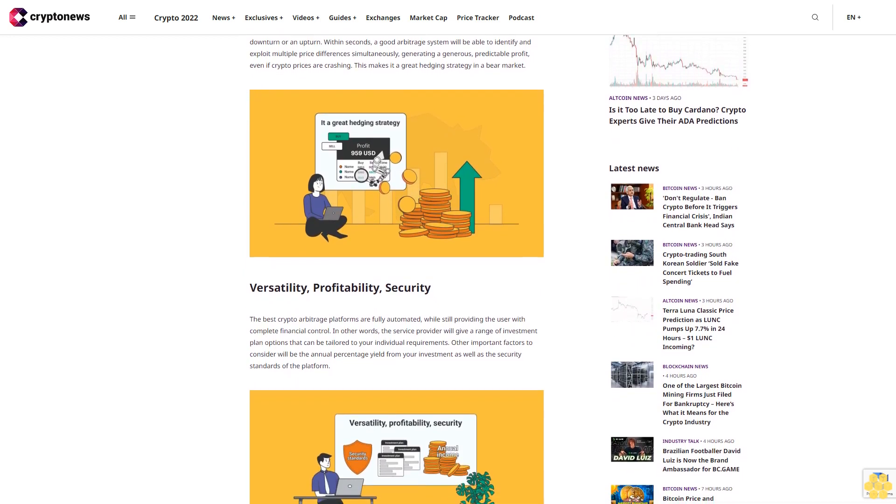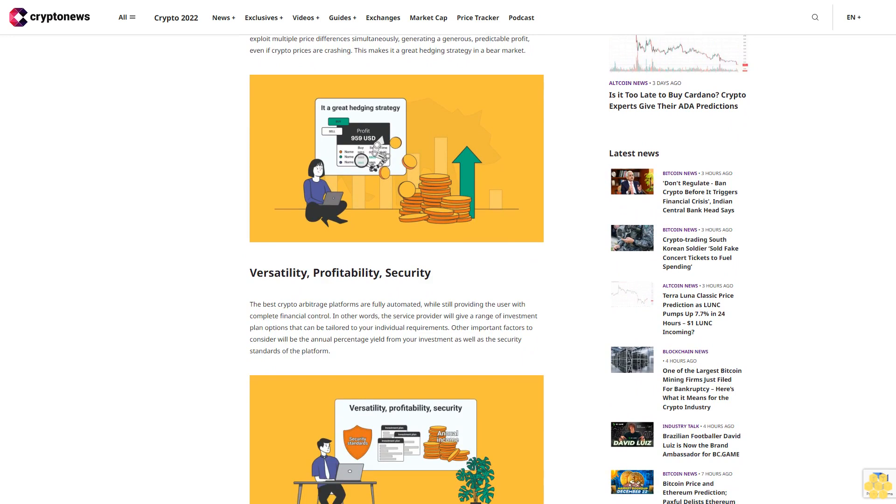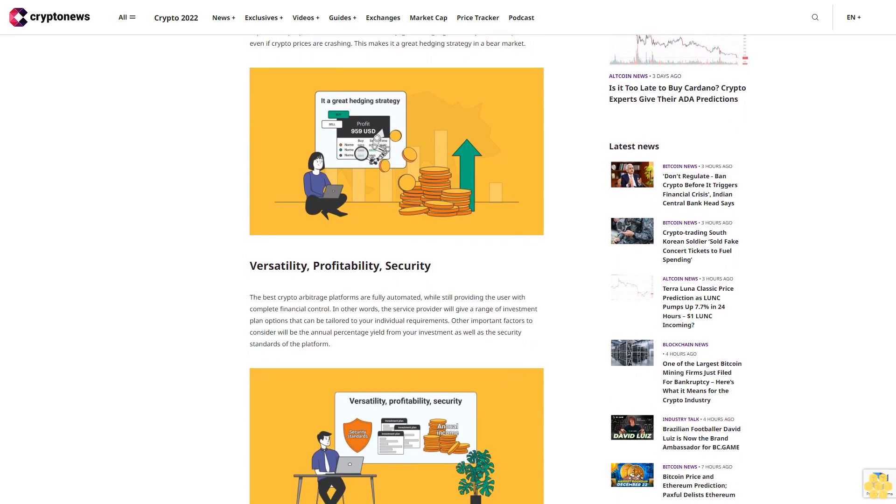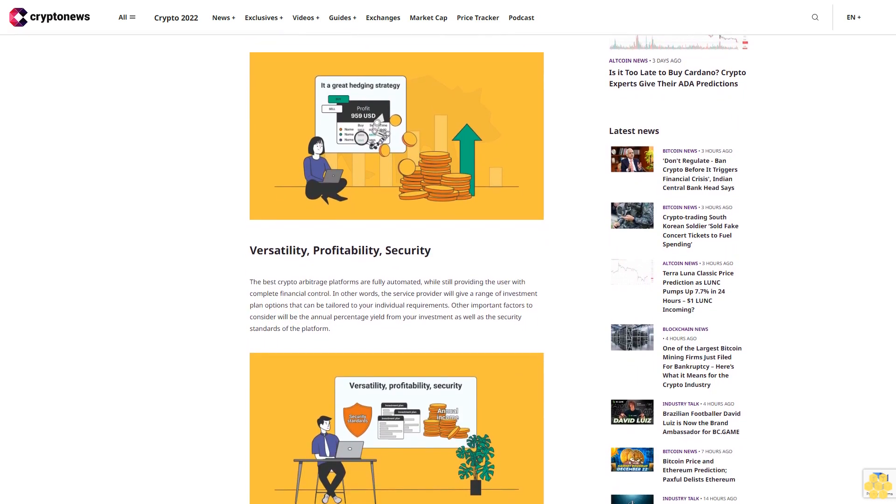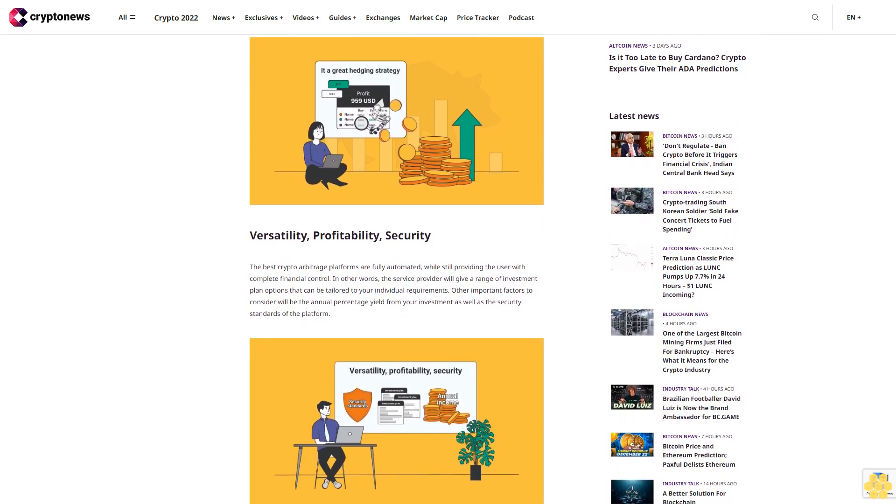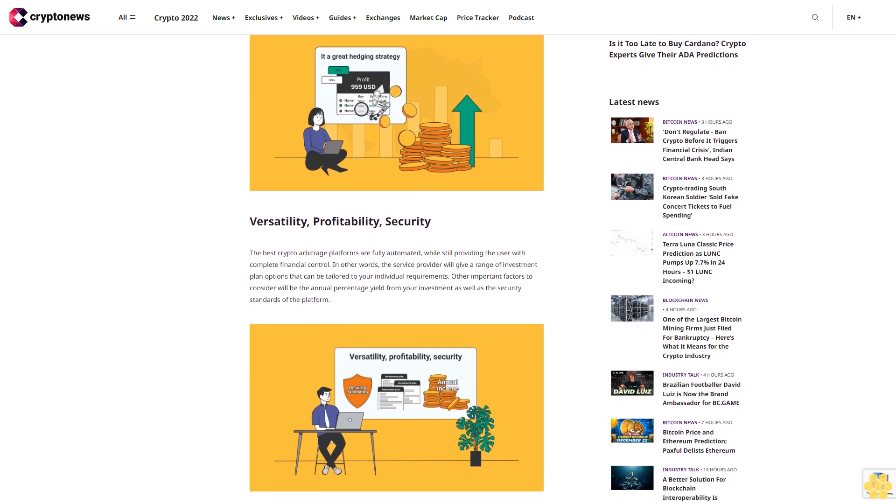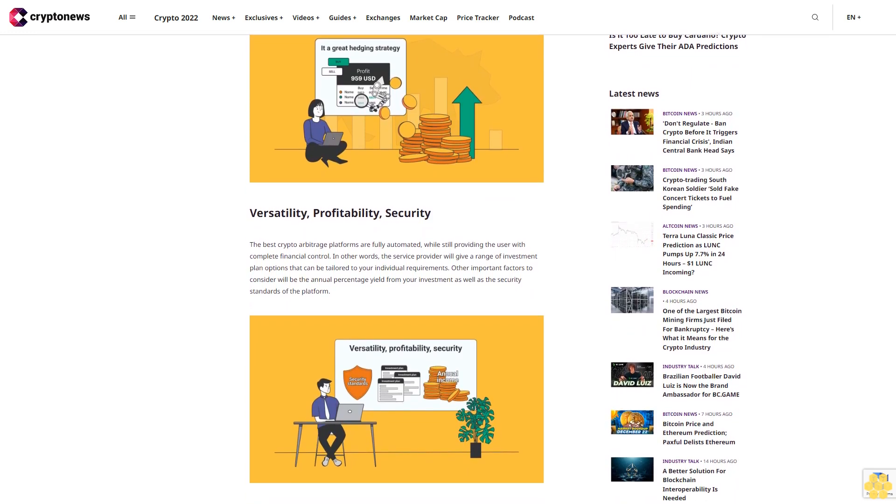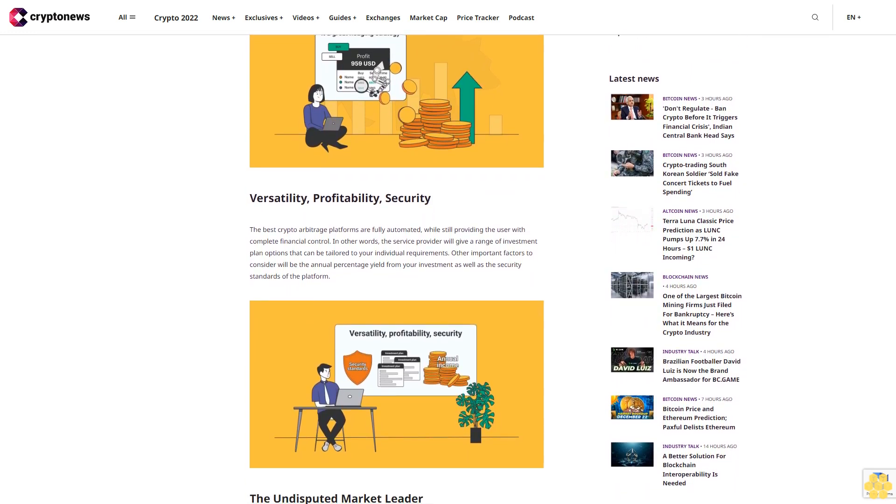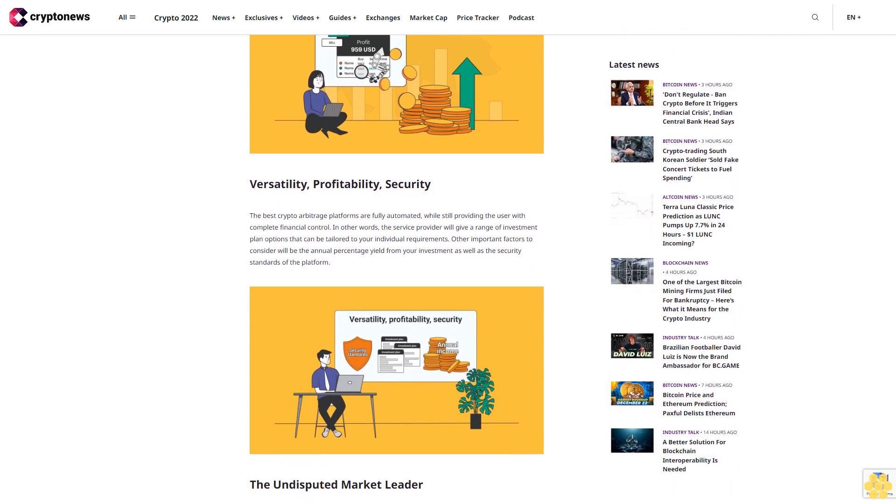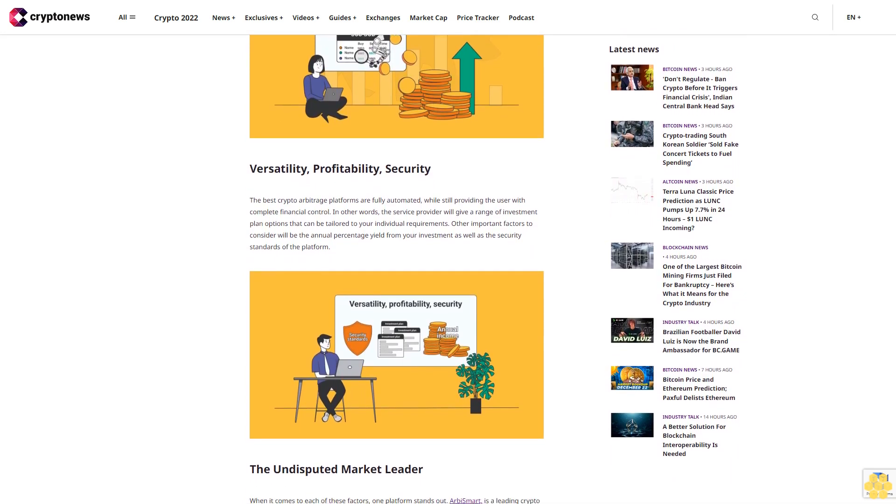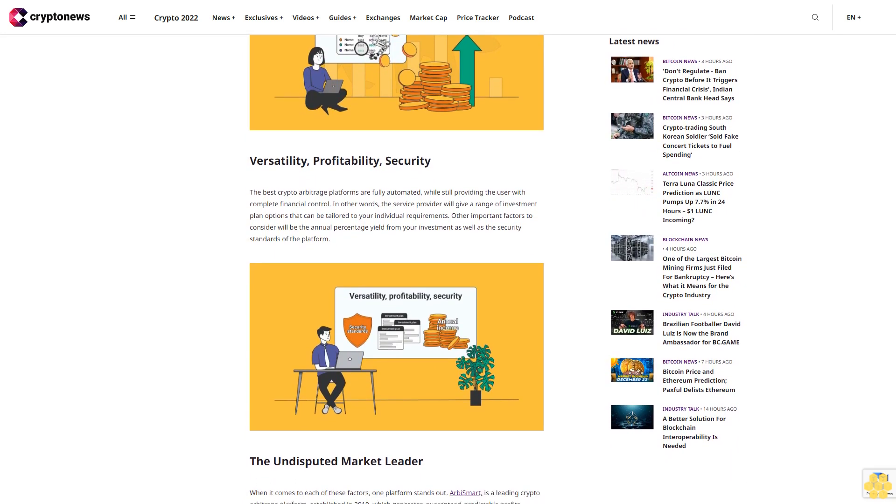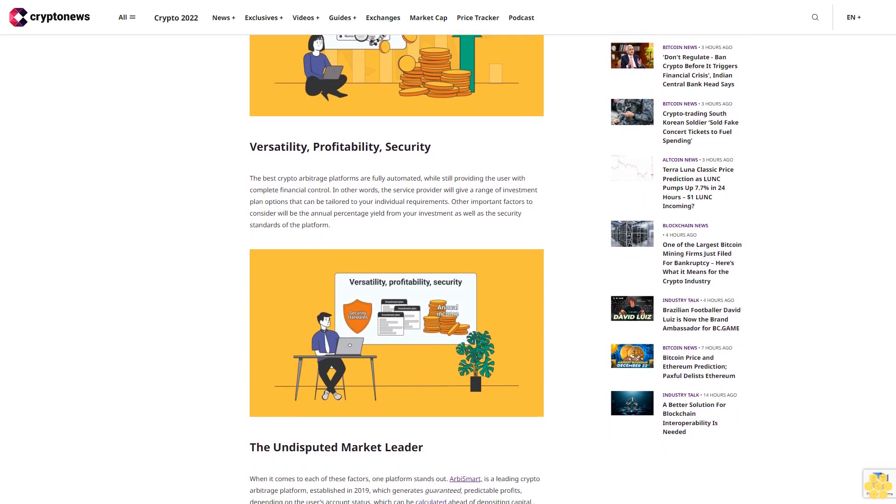Versatility, profitability, security: The best crypto arbitrage platforms are fully automated while still providing the user with complete financial control. In other words, the service provider will give a range of investment plan options that can be tailored to your individual requirements. Other important factors to consider will be the annual percentage yield from your investment as well as the security standards of the platform.